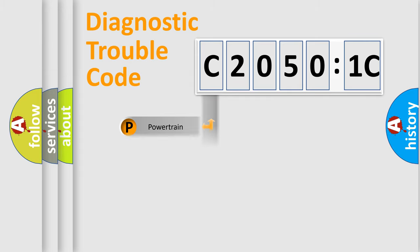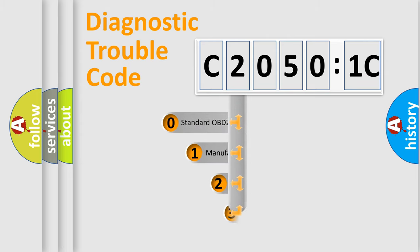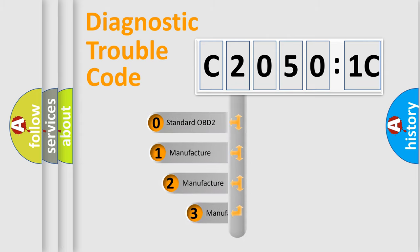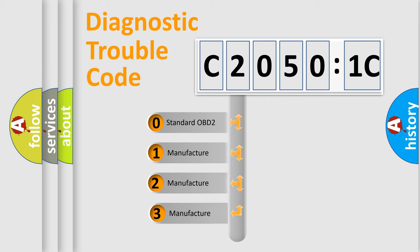Powertrain, body, chassis, and network. This distribution is defined in the first character code.